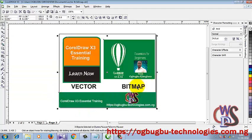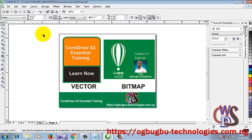You can also select all of these objects so you can move all of them at once. Basically, selecting objects is as easy as you can think of it.